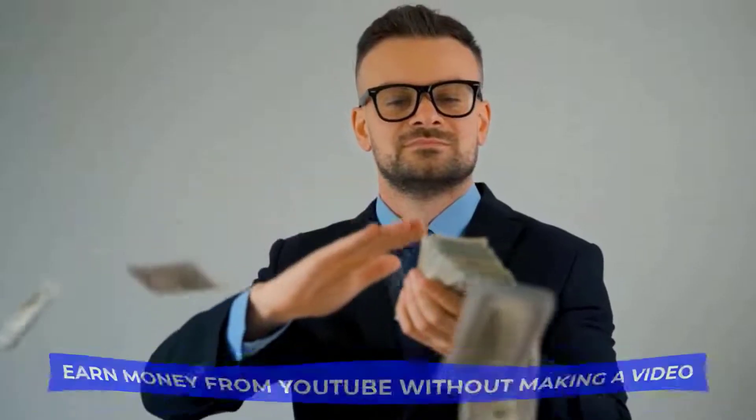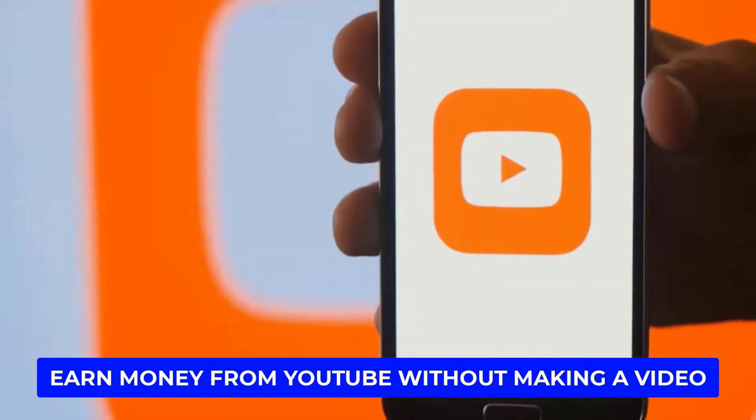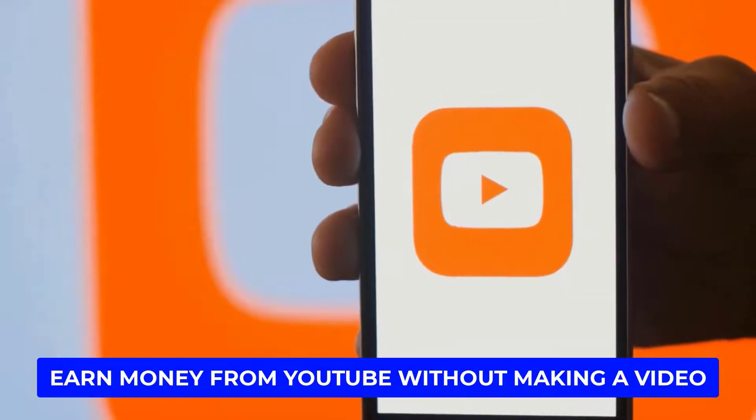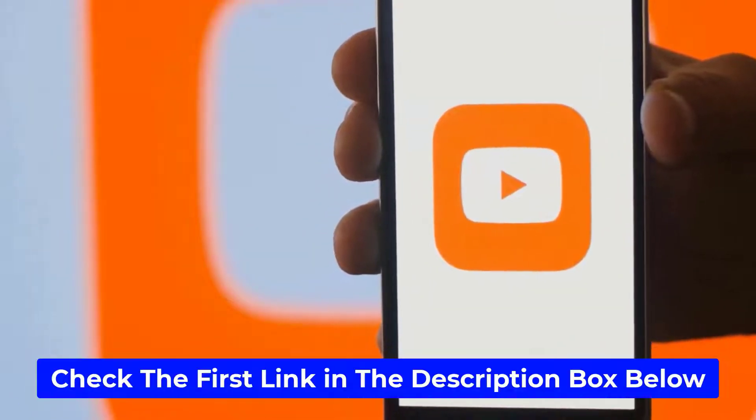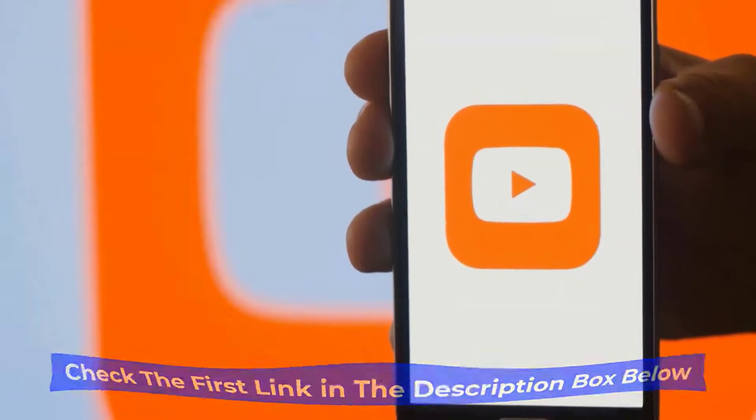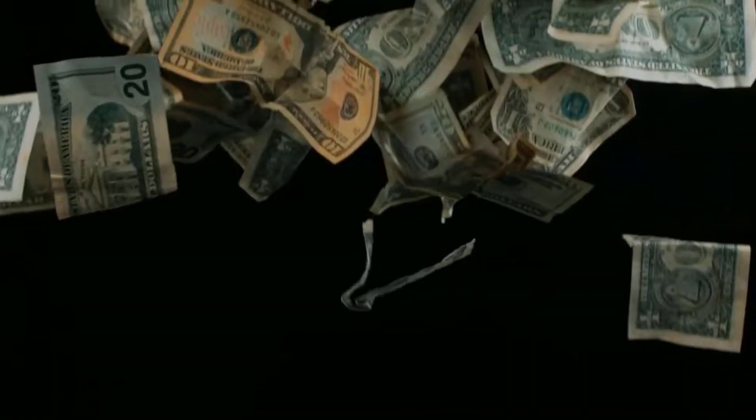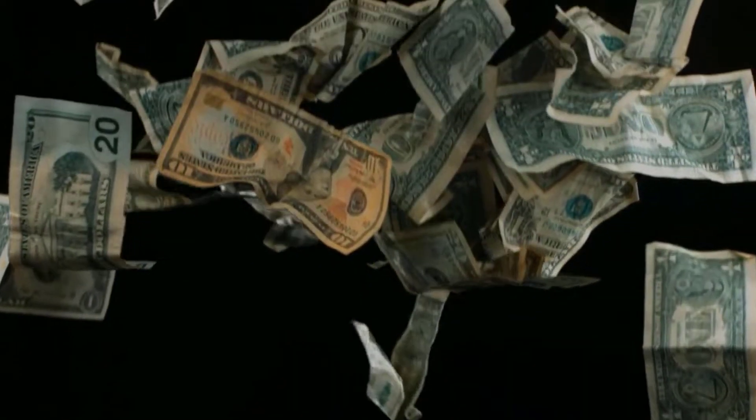And now if you want to earn money from YouTube without making a video, check the first link in the description box below. You can earn passive income from YouTube.